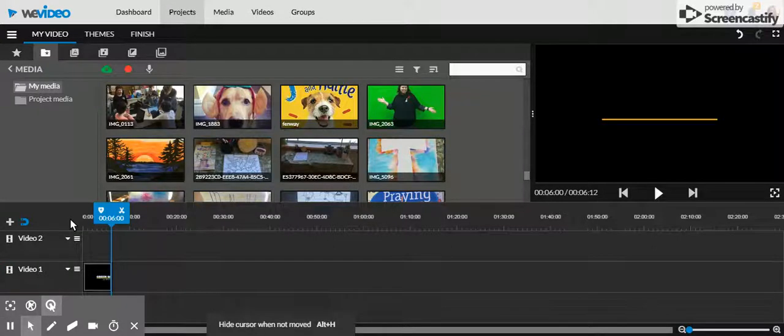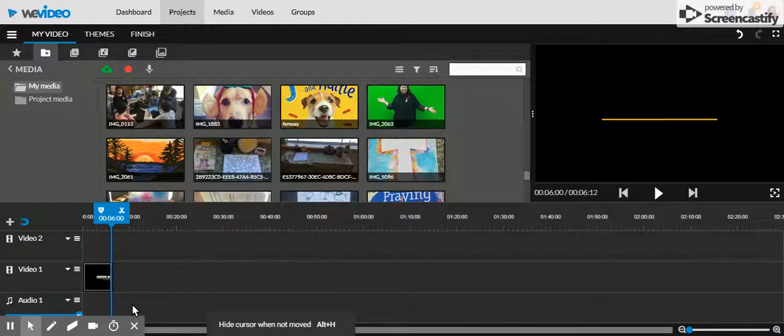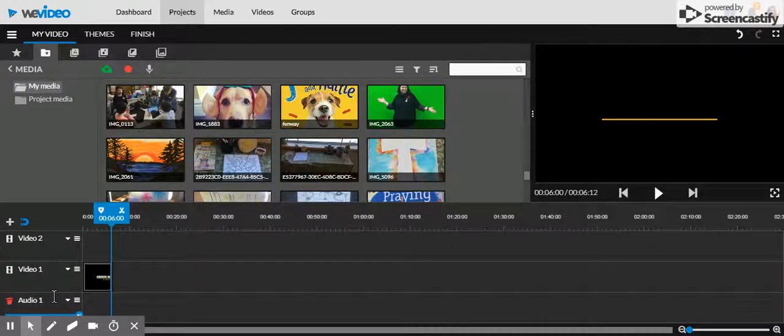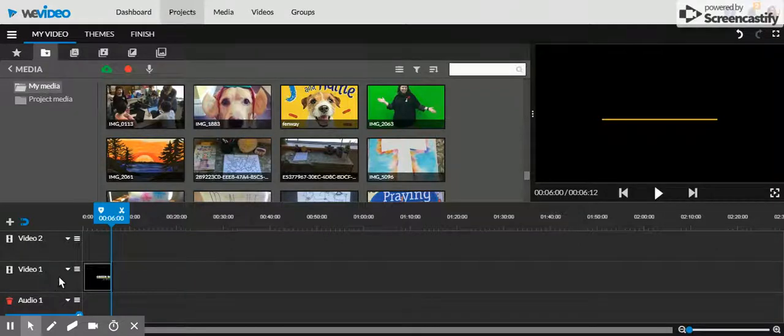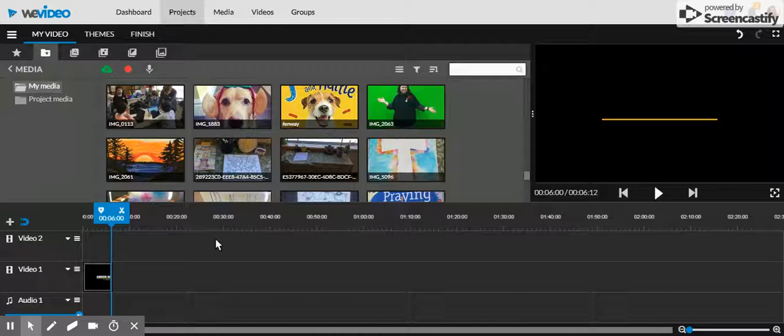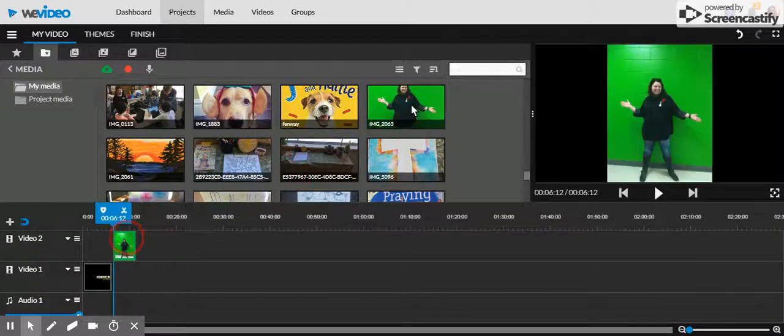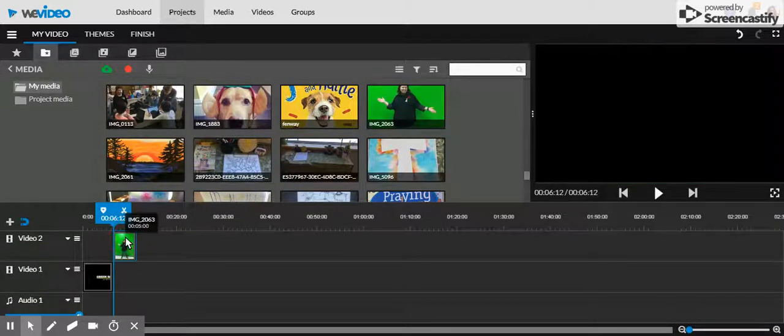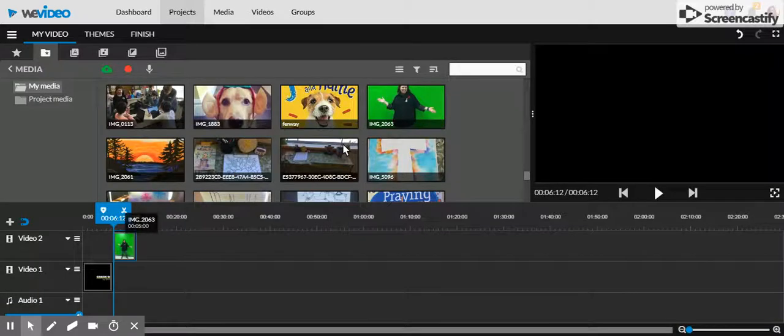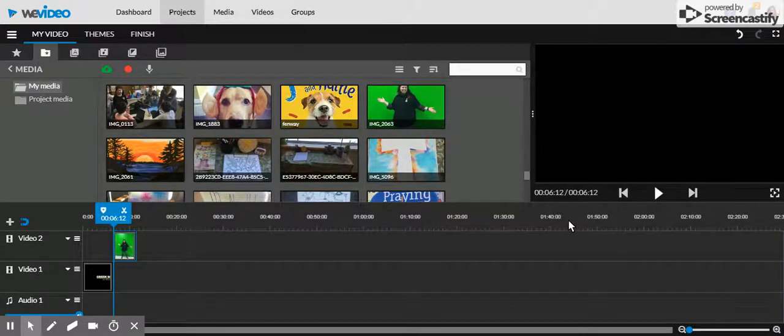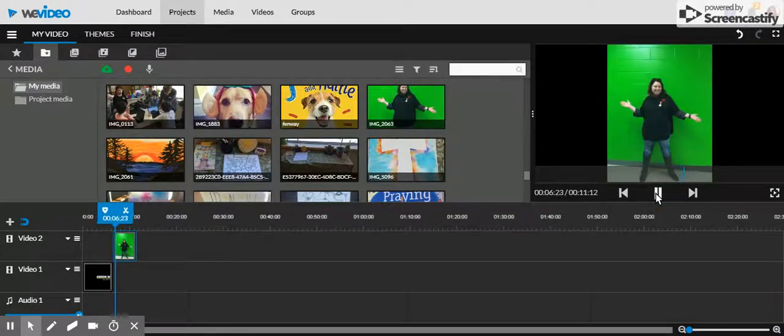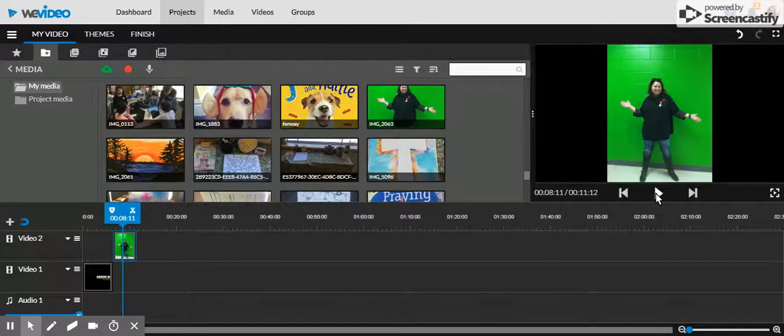We have audio, which you can put in later, and then you have video 1 and video 2. Video 2 is where you drop your green screen shots. This is just a picture of me standing in front of the green screen.